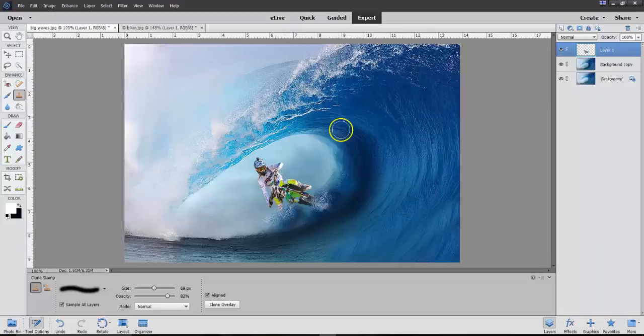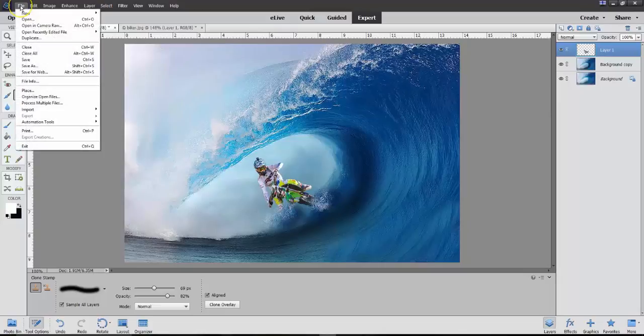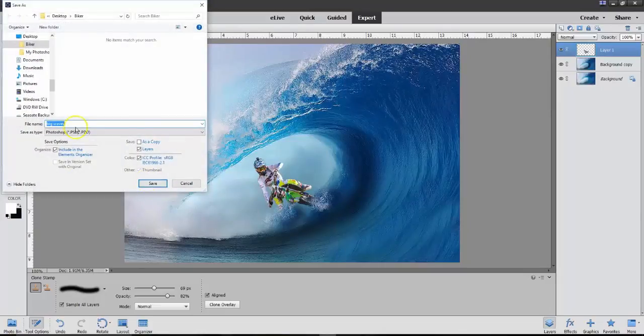So, we have now done something different with that. So, if I save this, I can always go back and work on these two layers. At this point, what I would be doing is to go File, Save As,